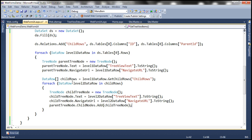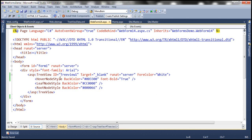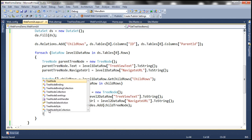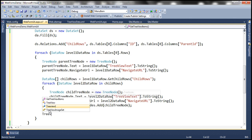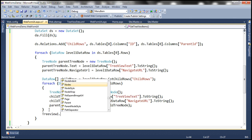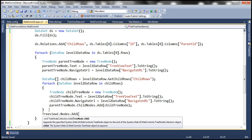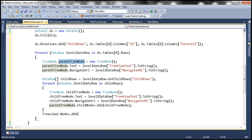Once we are done adding all the child tree nodes, finally we need to add the parent tree node to the tree view control itself. The ID of the tree view control is TreeView1, so we call TreeView1.Nodes.Add(parentTreeNode). It's as simple as that.